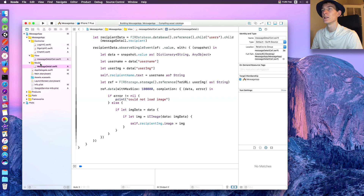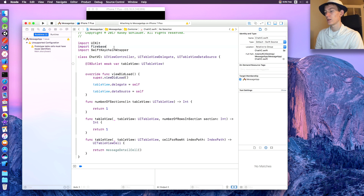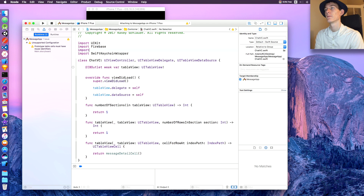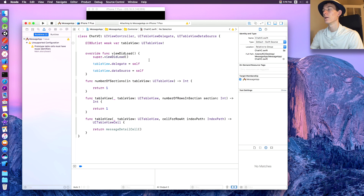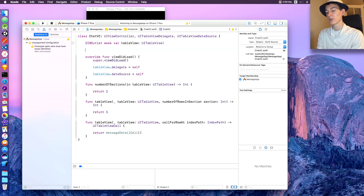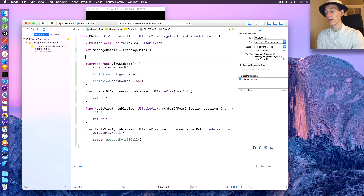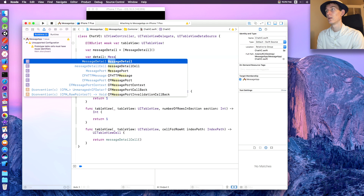Now all we need to worry about is our chat VC. In chat VC, first thing we need to do is import Firebase Database. Then after we've created our IBOutlet we need to create some variables: 'var messageDetail' will equal an array of MessageDetail, and then 'var detail' of type MessageDetail.